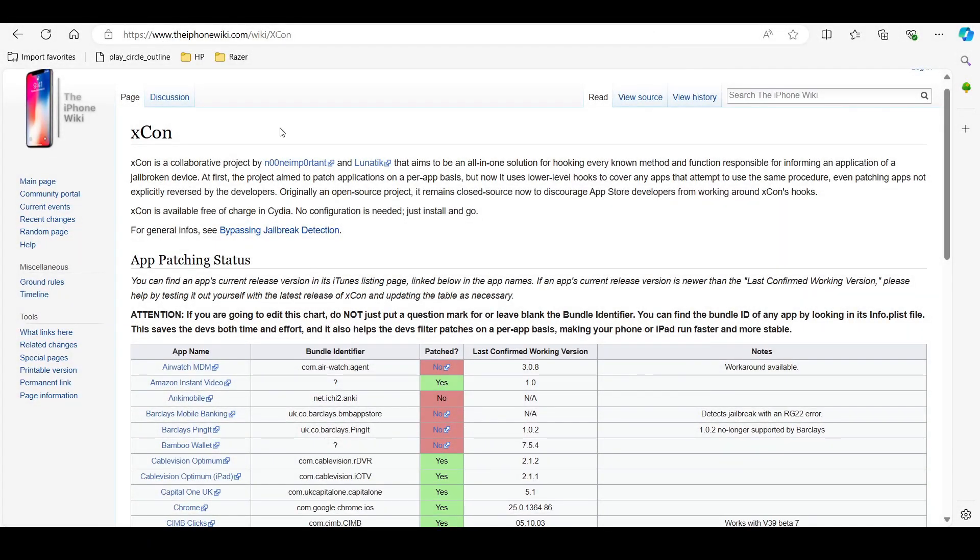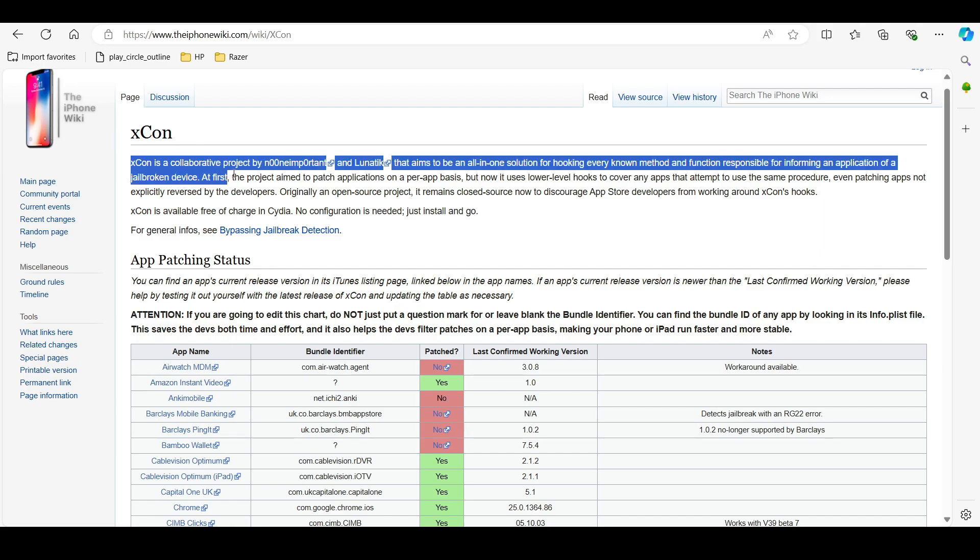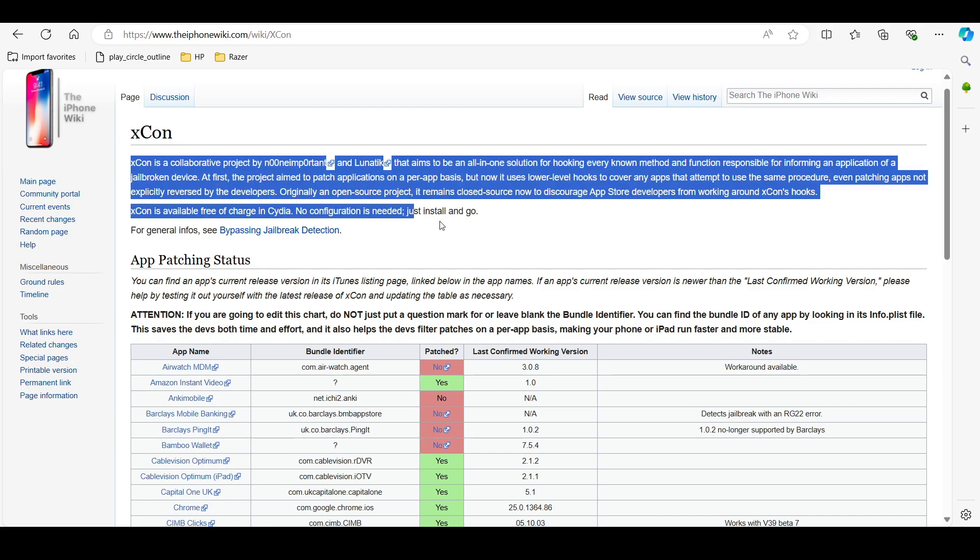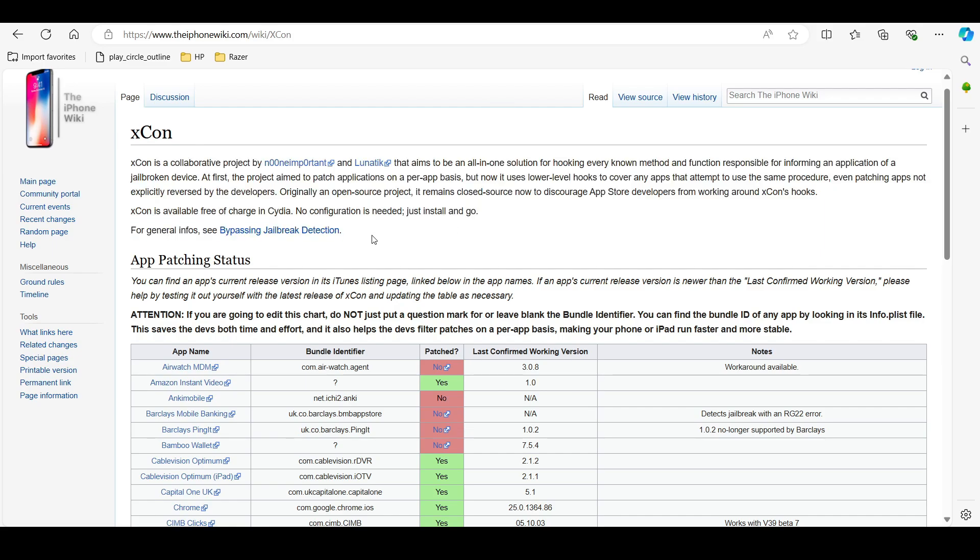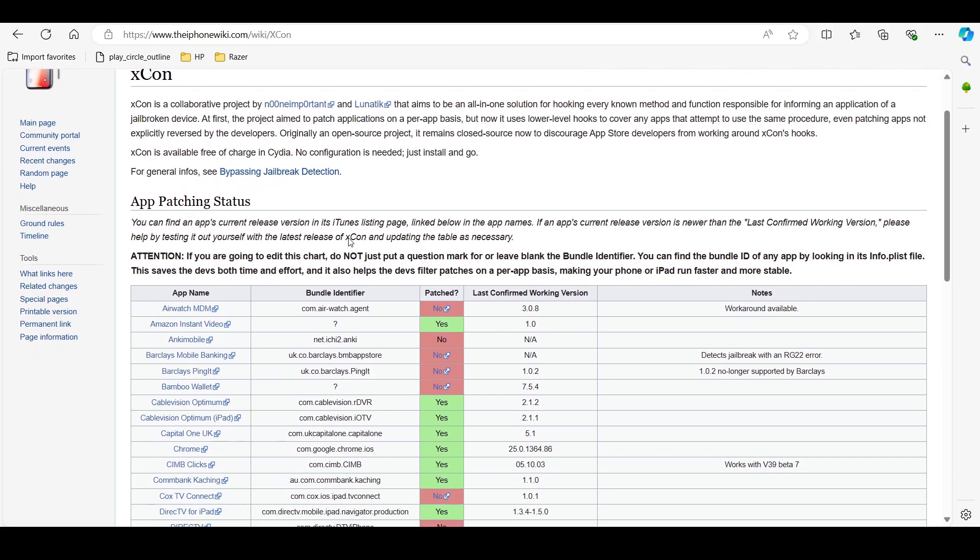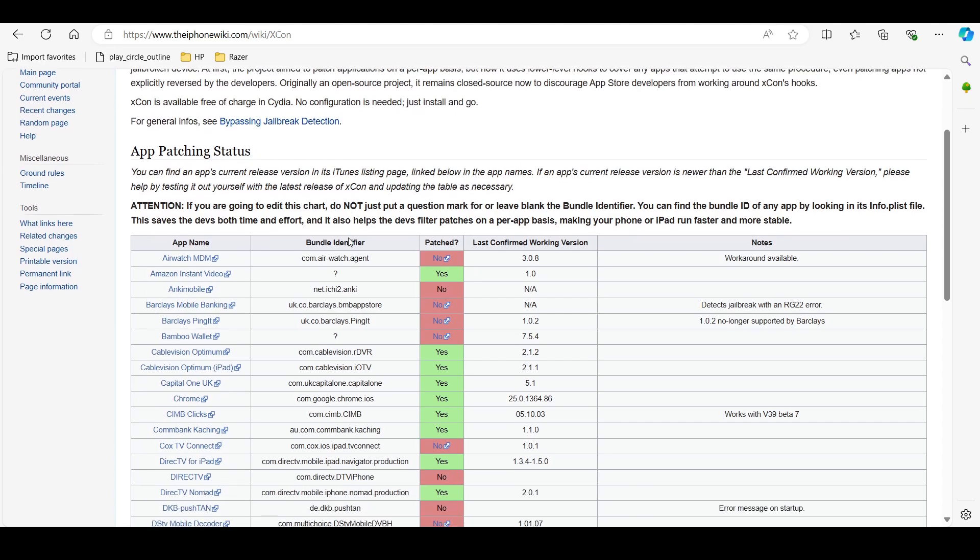Tool number three is XCON. It is designed to bypass jailbreak detection within apps. This tool is crucial for testing applications that restrict content based on jailbreak status.